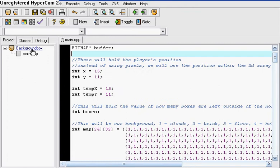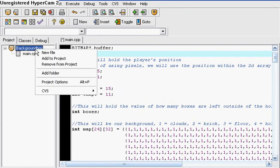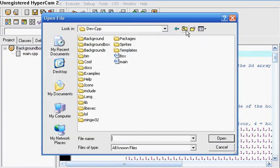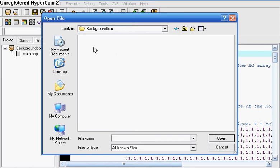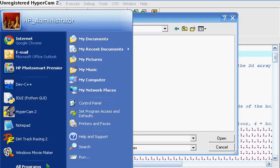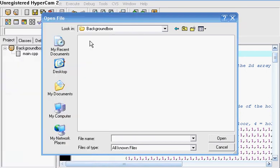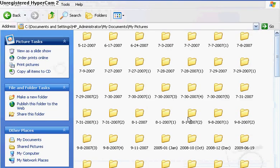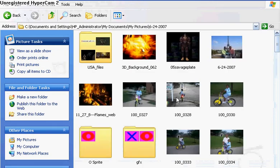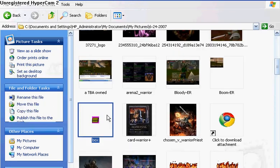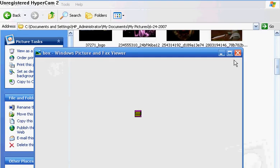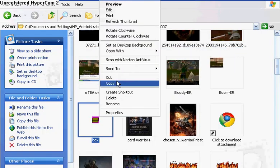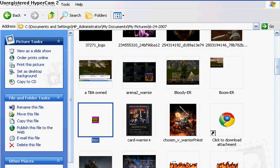Right click on Background Box, click Add to Project and go to the background folder that you named. You want to upload something in there. Go to your Documents, I'm going to go to my Pictures and find that box. I'm going to copy it.